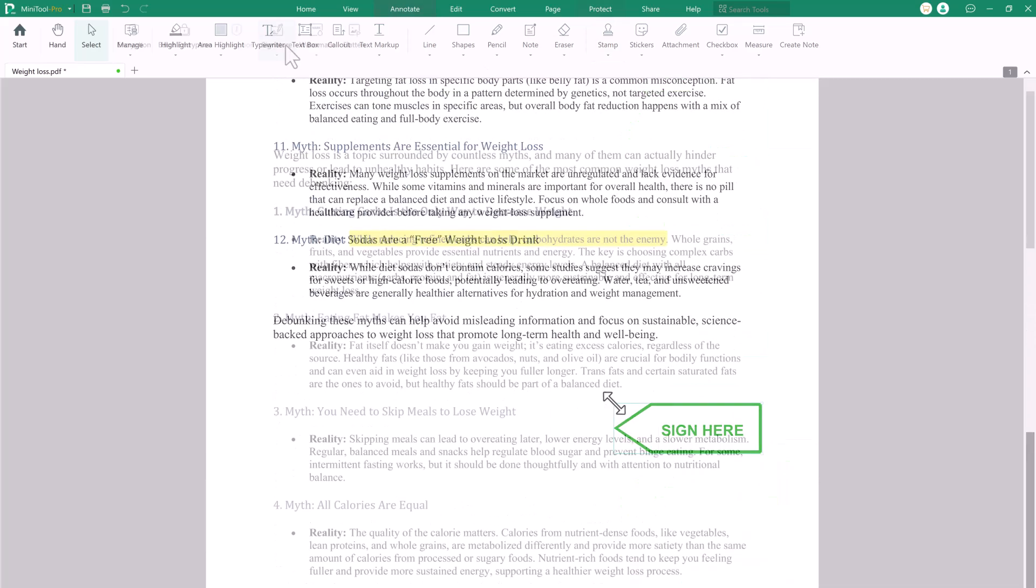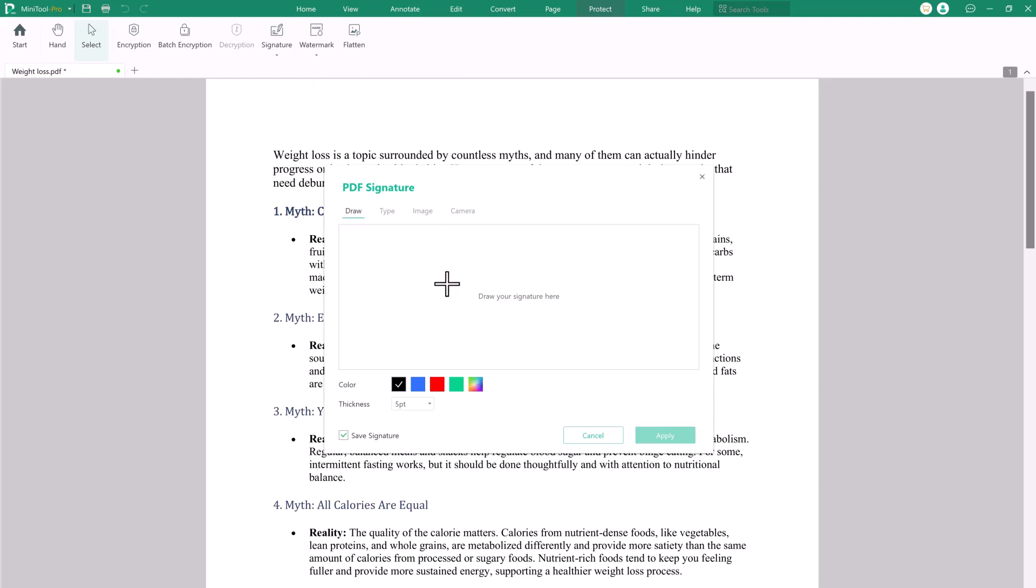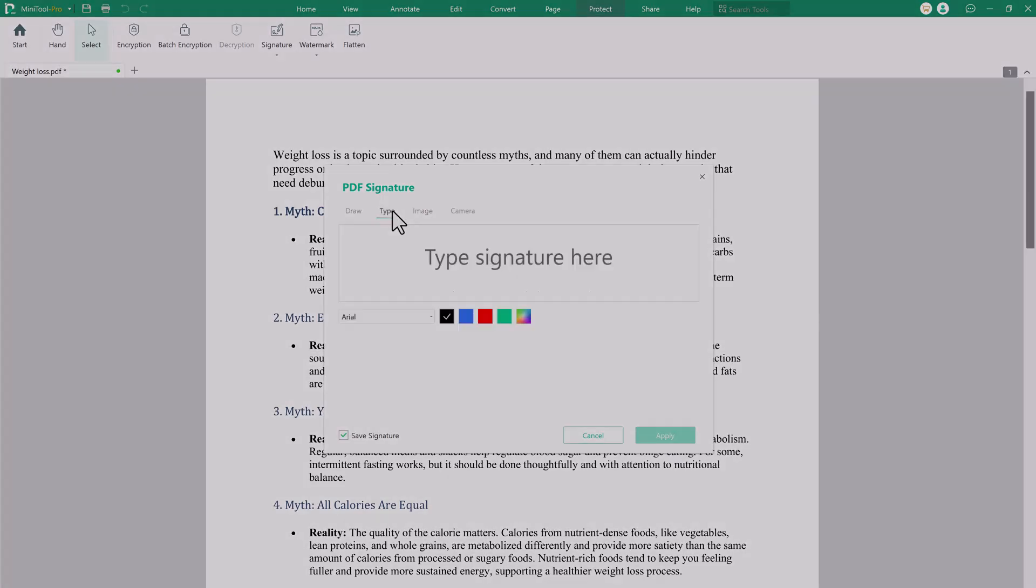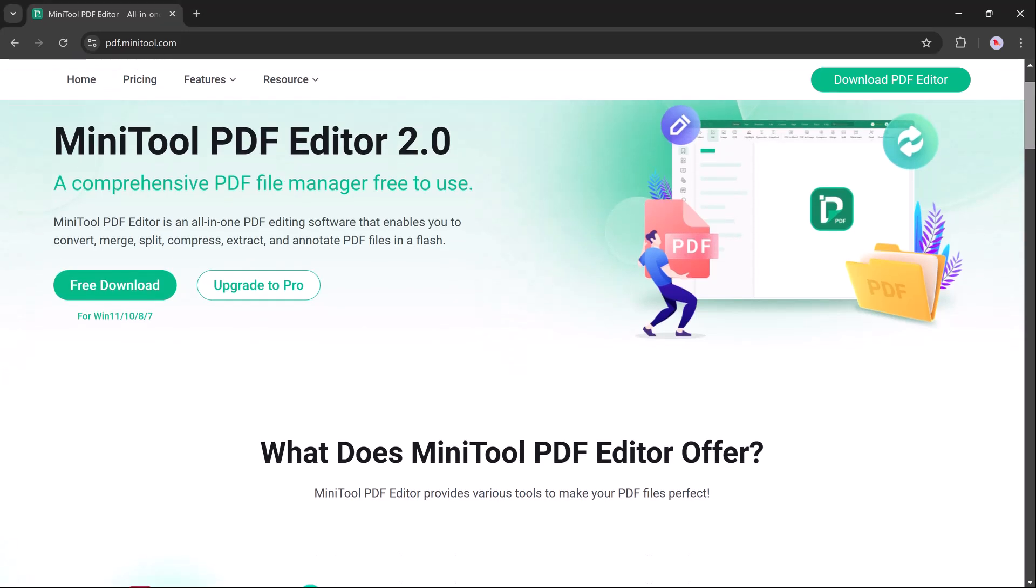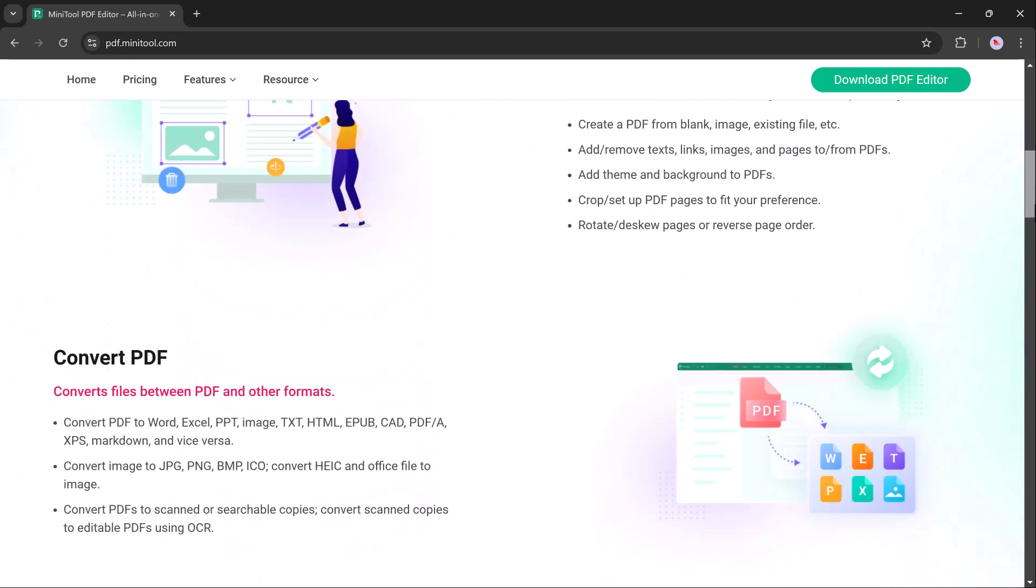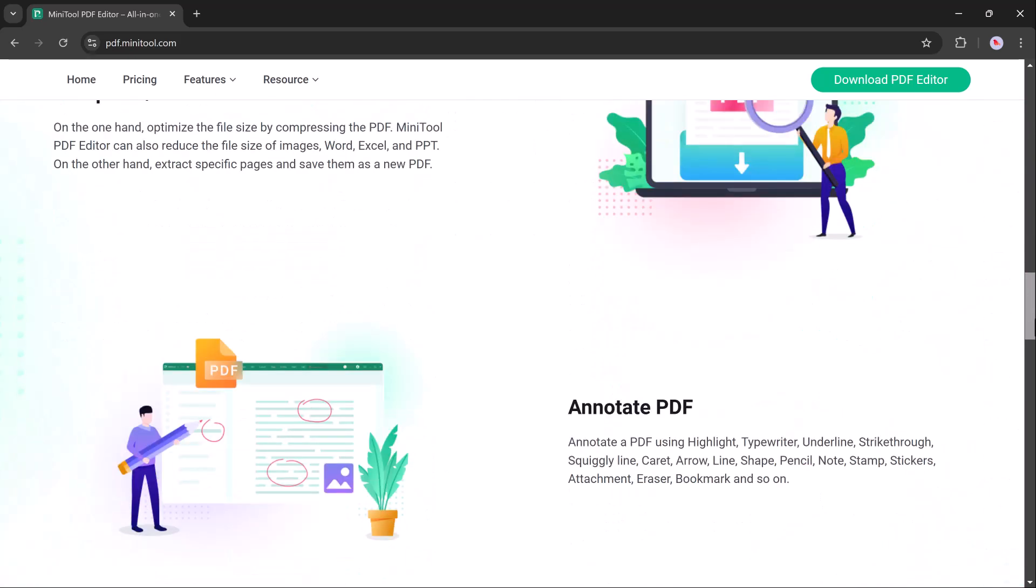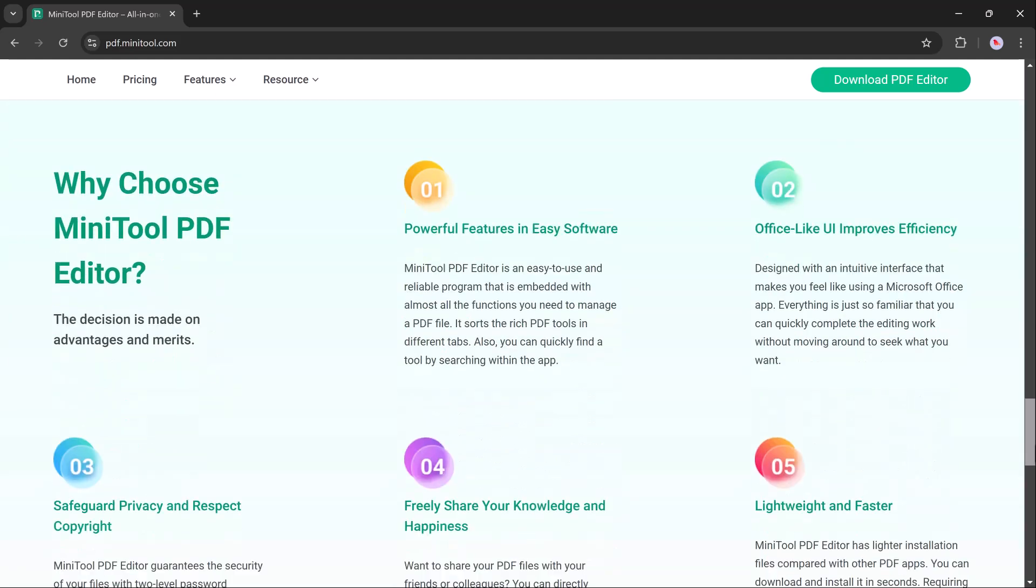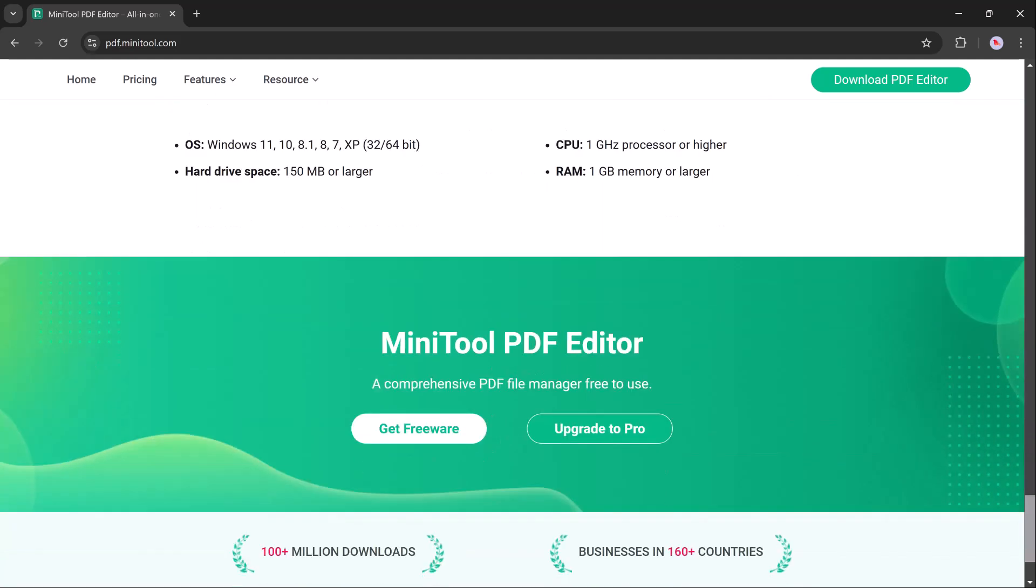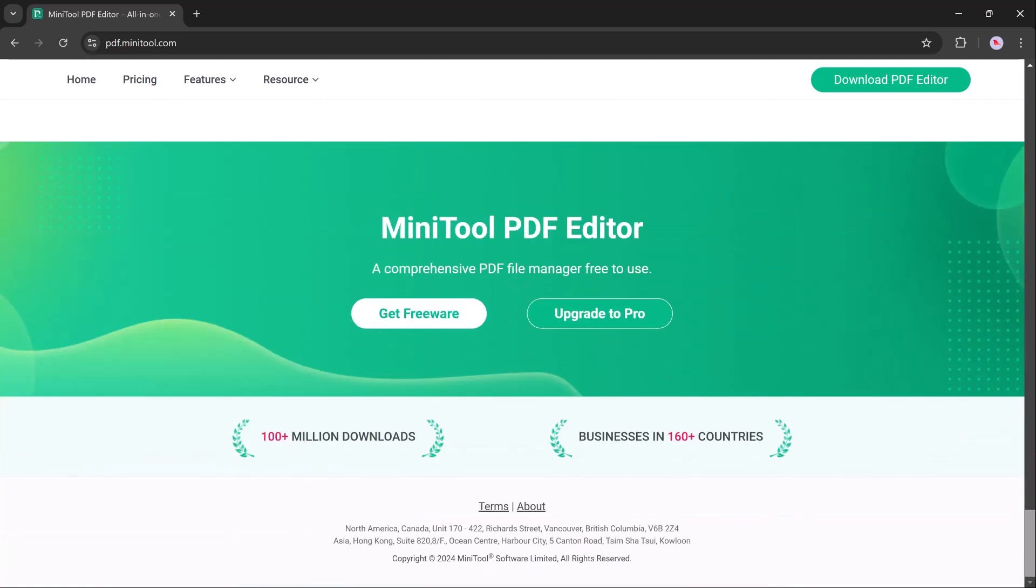Whether you need to edit text, merge multiple PDF files, compress or even convert PDFs to other formats, Minitool PDF Editor offers a solution. And the best part, it's perfect for both beginners and experienced users. In this video, I'll take you through a quick demo of its top features, show you some tips and tricks and give you my honest opinion on whether it's worth checking out. So stick around and let's get into it.